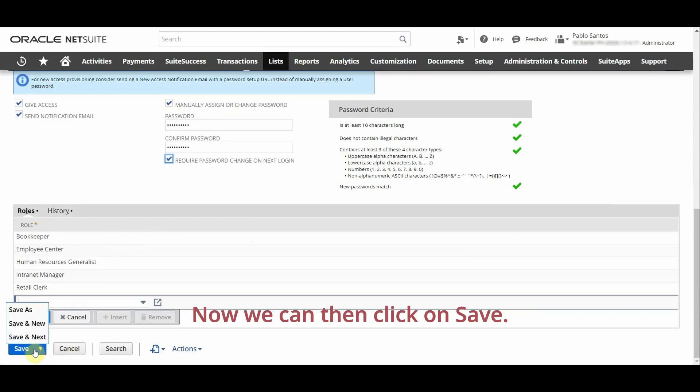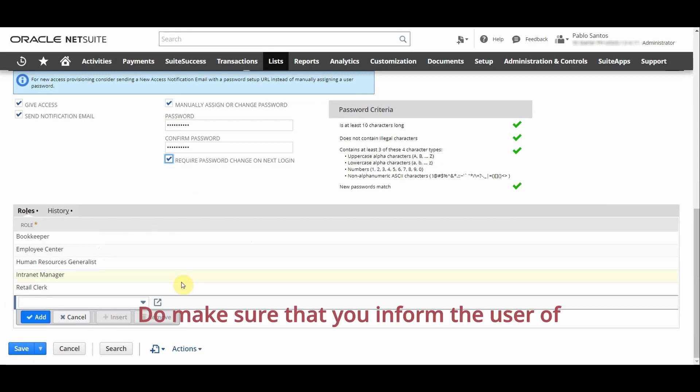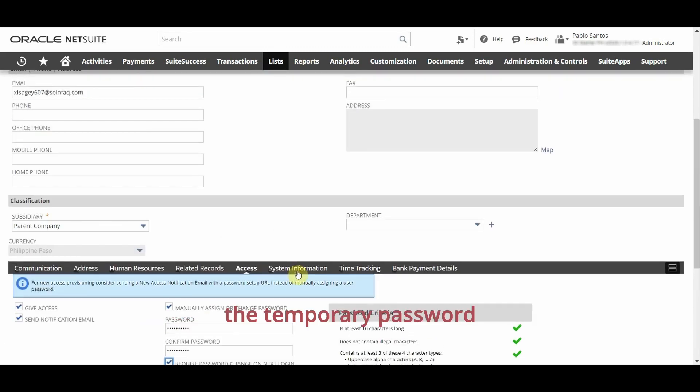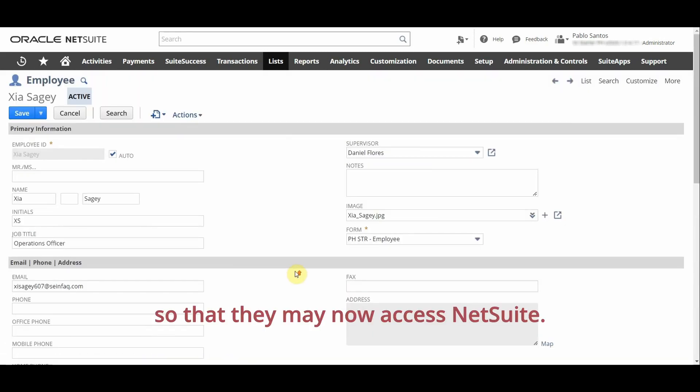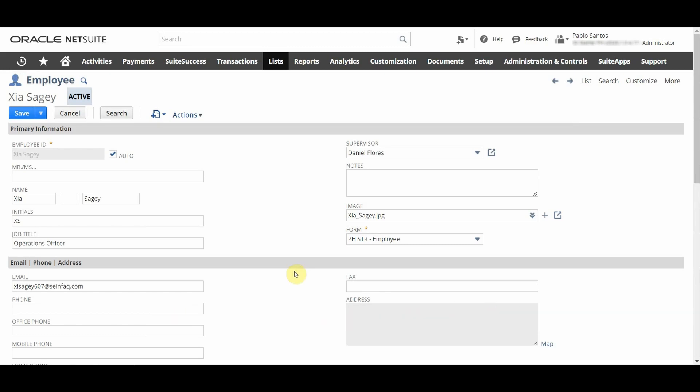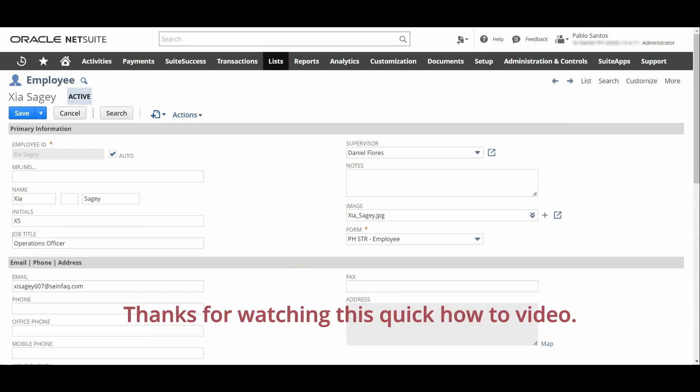Now we can then click on save to make sure that you inform the user of the temporary password so that they may now access NetSuite. Thanks for watching this quick how-to video.